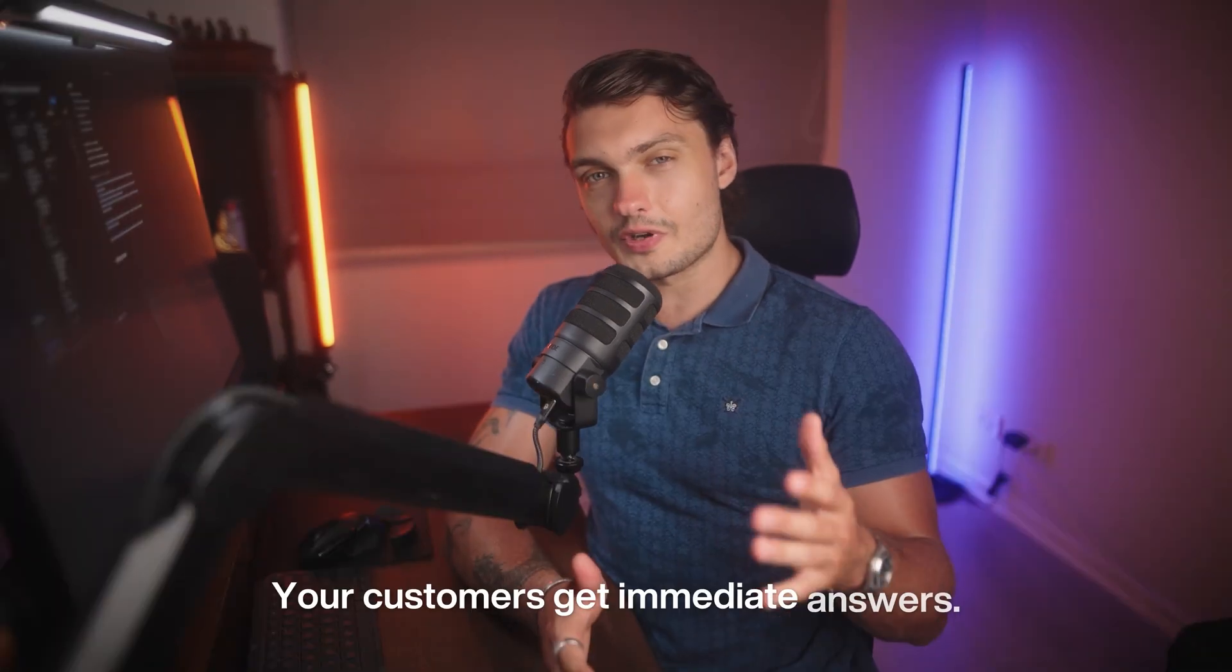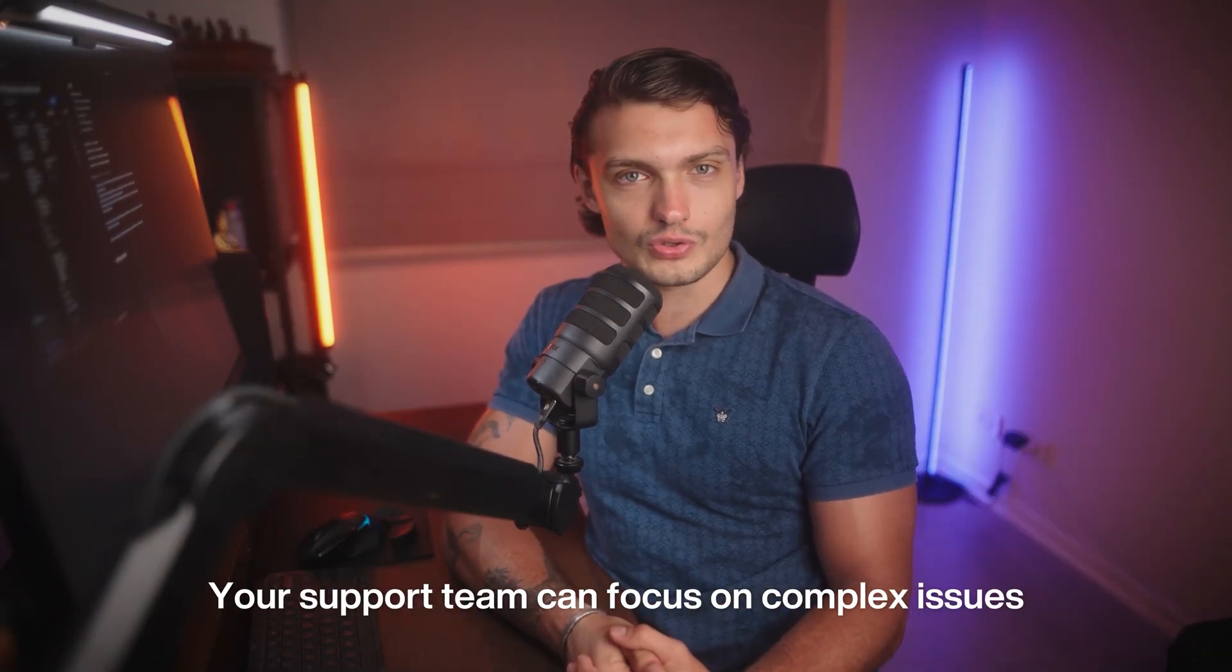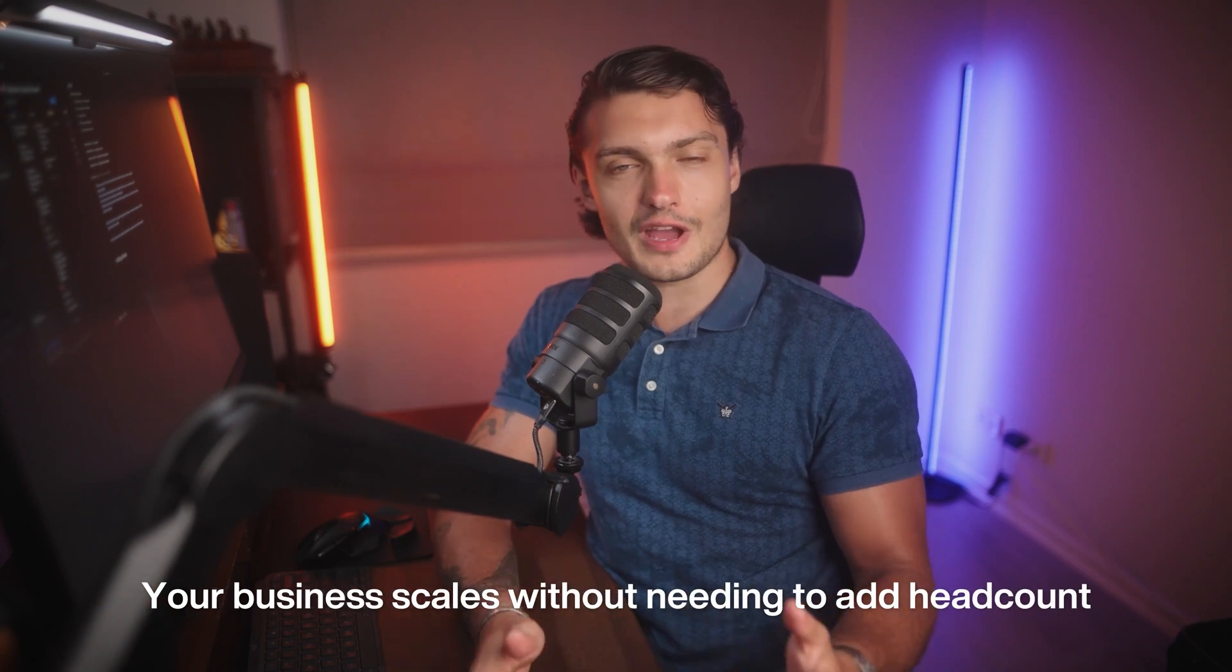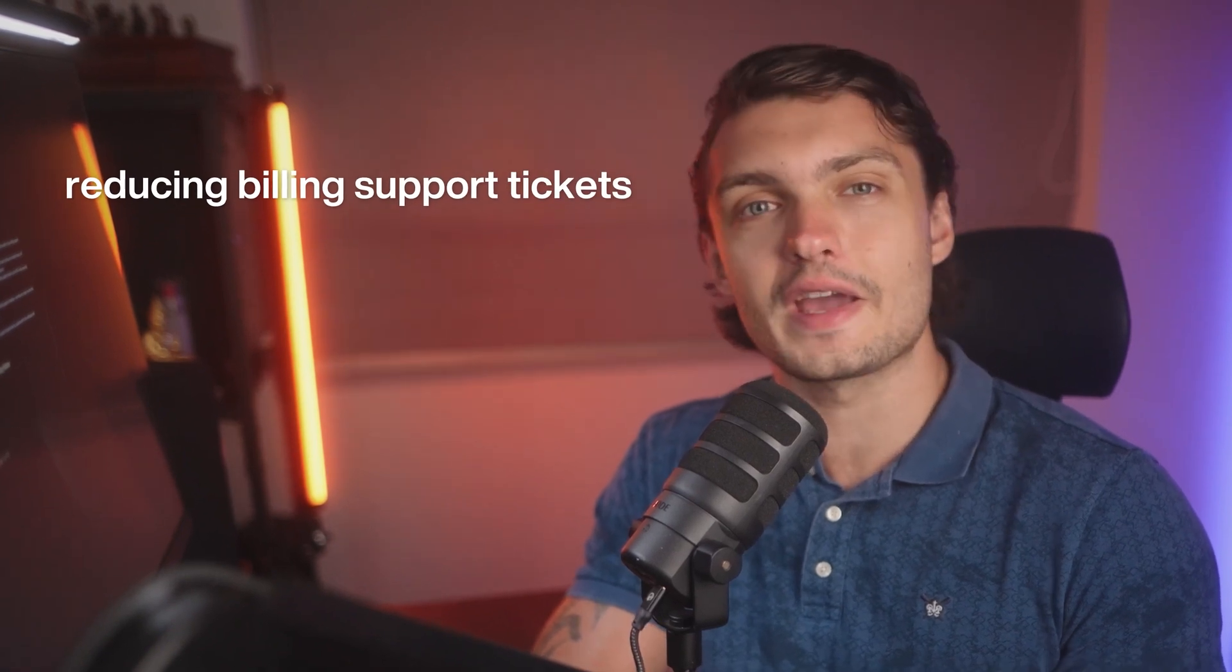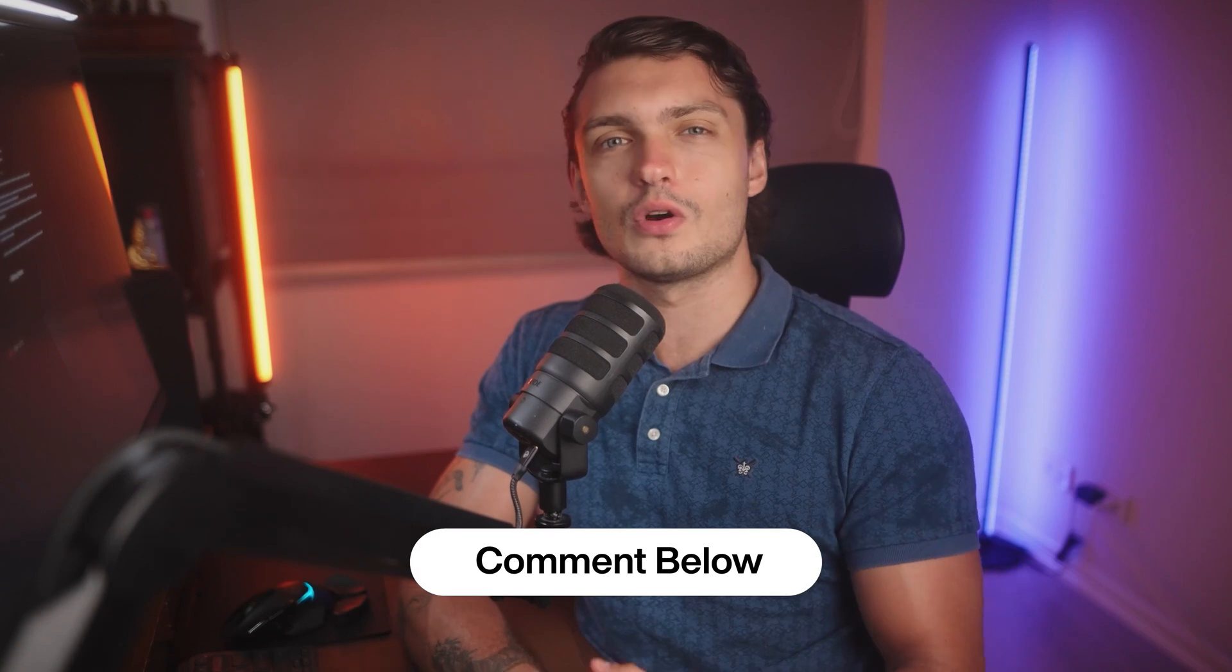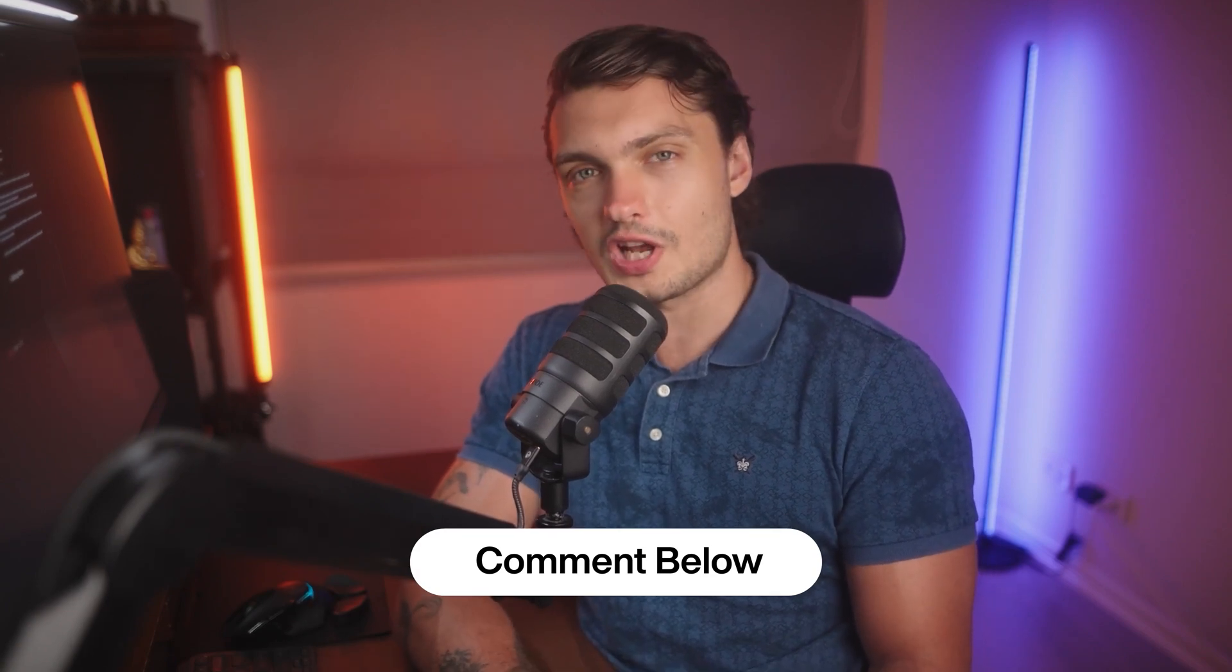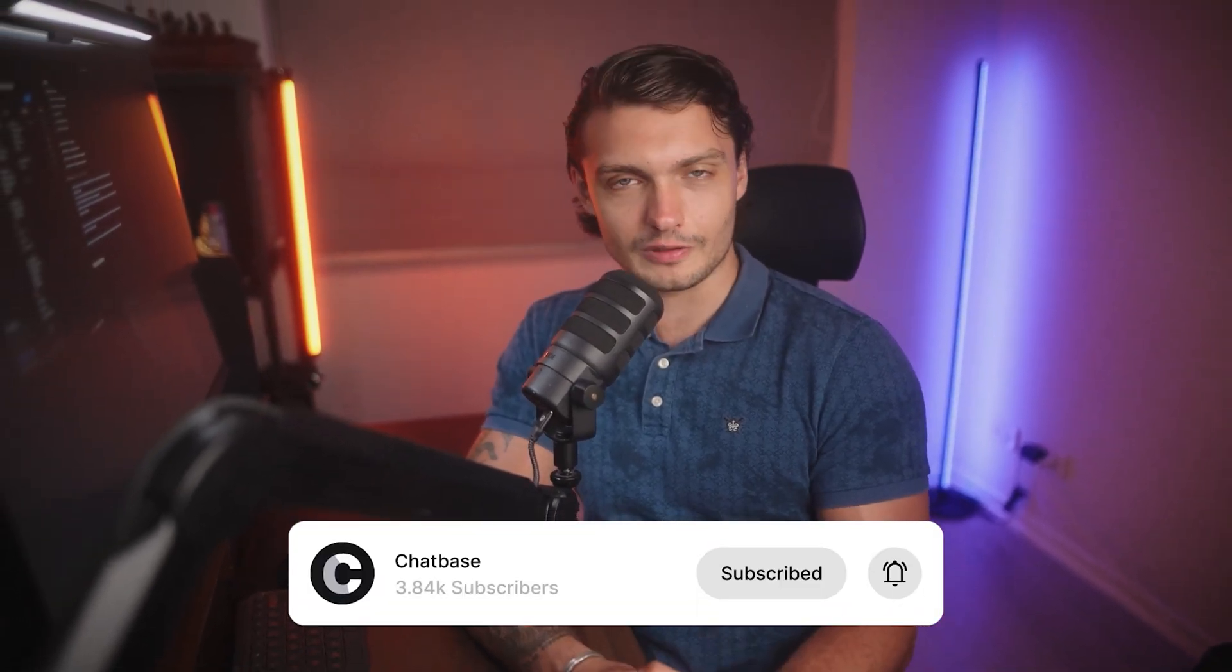So there you have it. Four powerful actions that can handle the majority of your billing support requests instantly. Your customers get immediate answers, your support team can focus on complex issues, and your business scales without needing to add headcount. Companies using this setup report reducing billing support tickets by up to 85%, while improving customer satisfaction. Drop a comment down below with your biggest billing support challenges. We read every single one and often turn them into future videos. And if you want more AI support tutorials like this, make sure to subscribe and hit the notification bell.